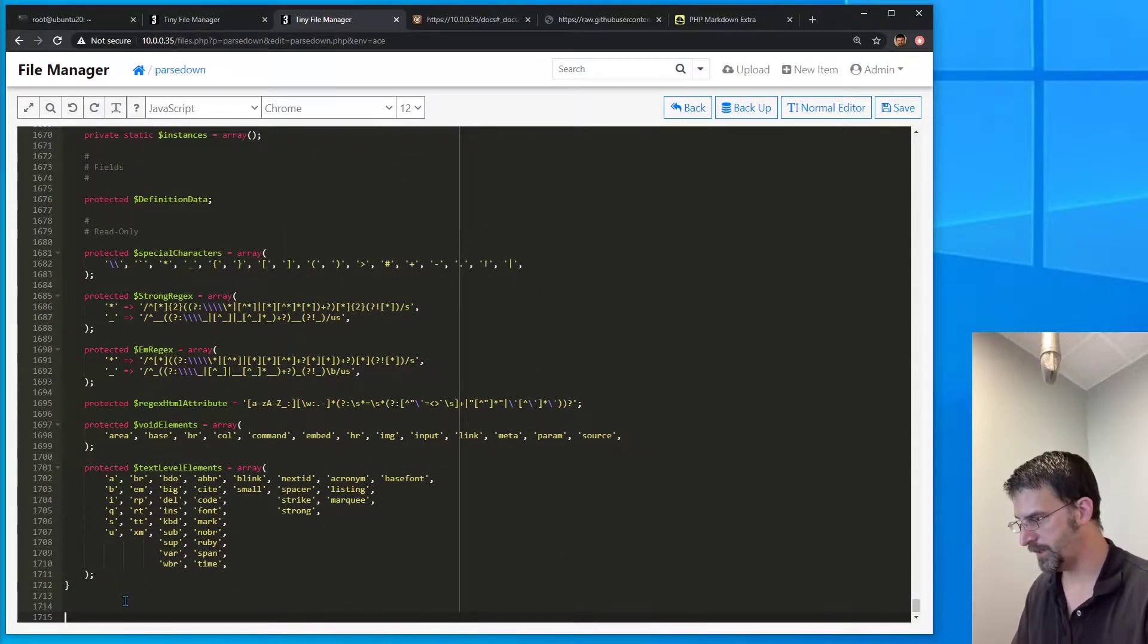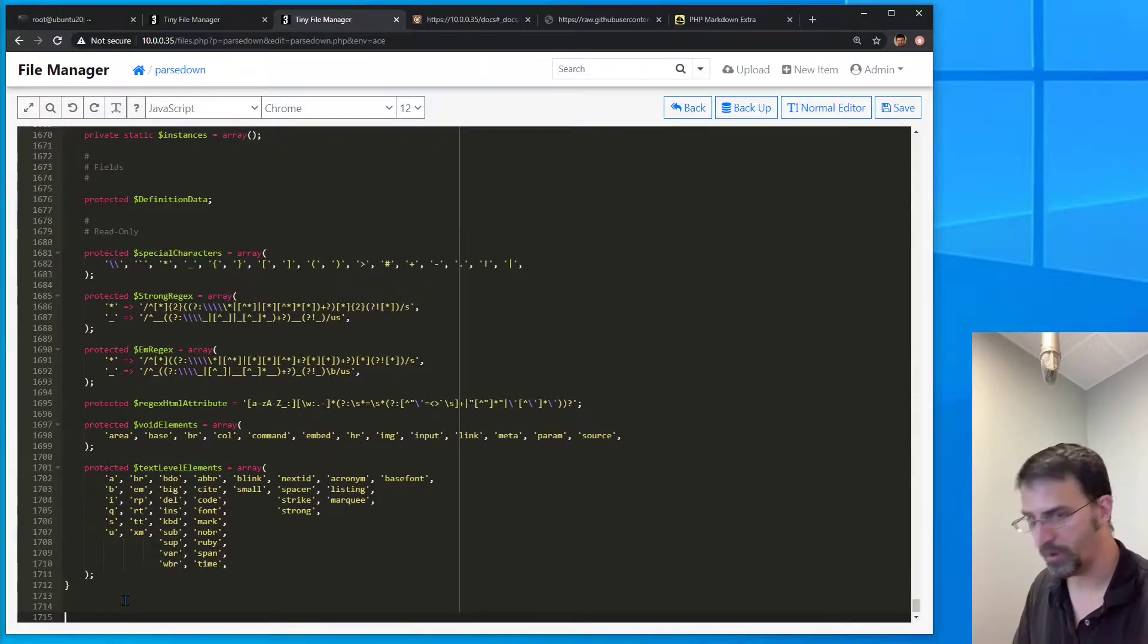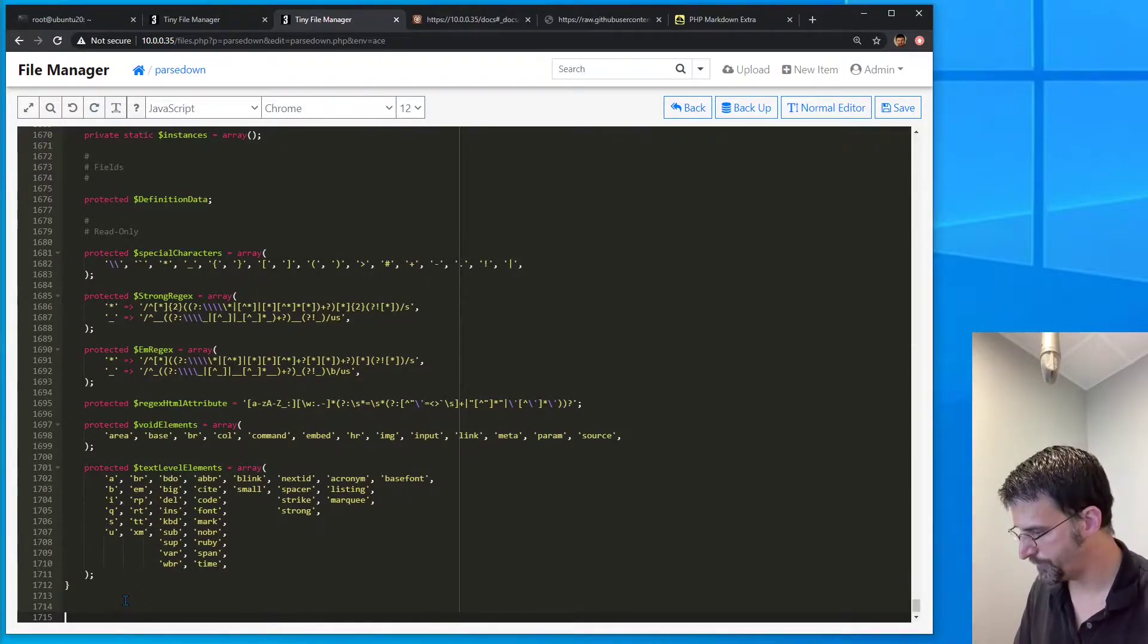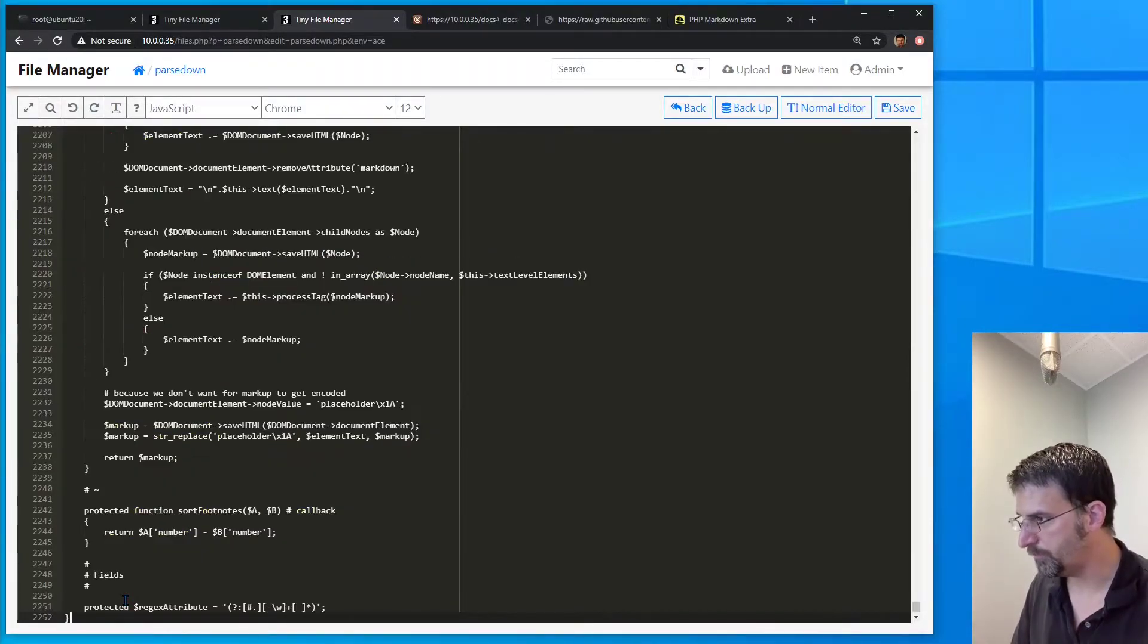So that any time we include it, parsedownextra is available. All right. Paste.